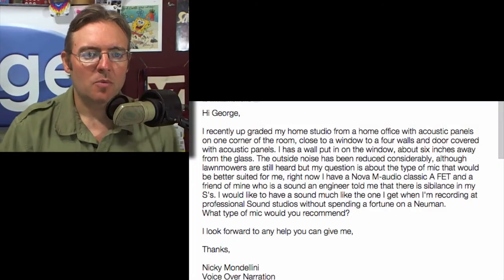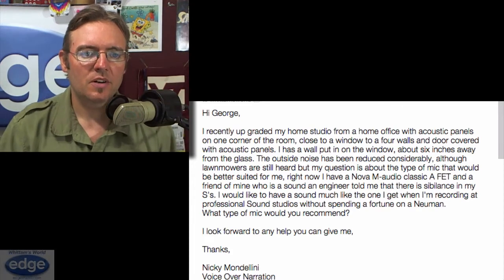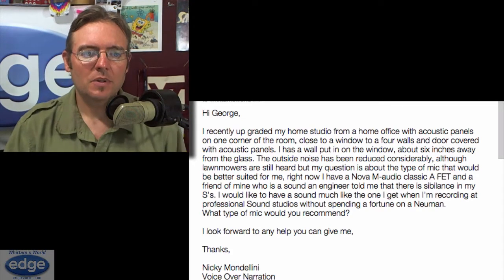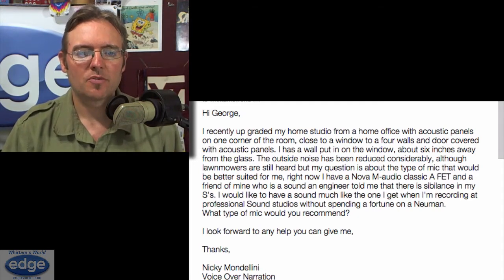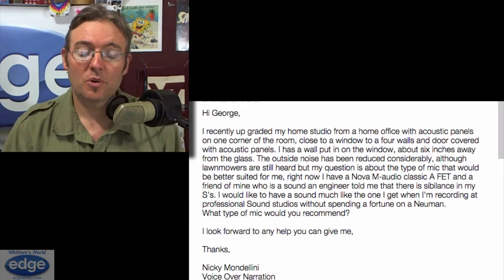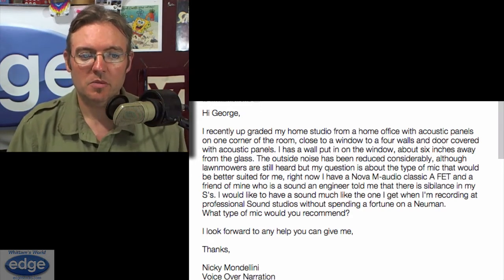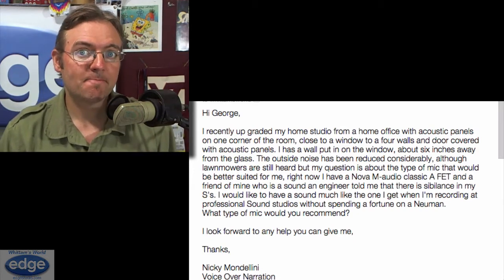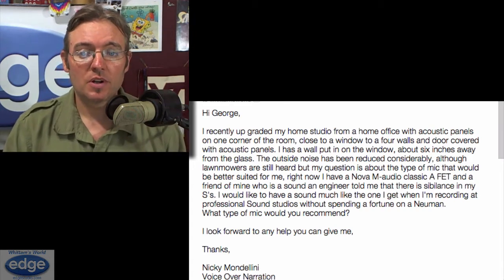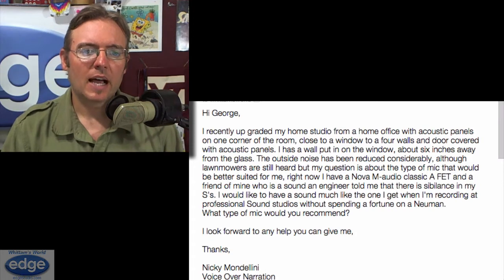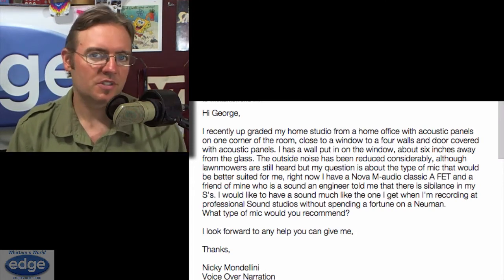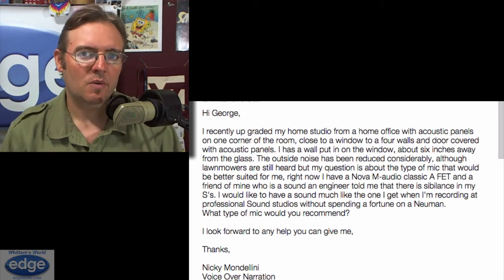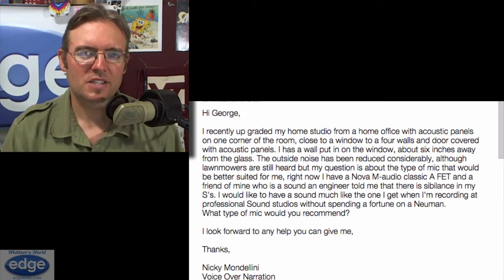First one, from way back in October of 2014, comes from Nicoletta Mandalini: 'I have a Nova M Audio Classic FET and my friend who is an engineer told me that there is sibilance in my S's. I would like to have a sound much like the one I get when I'm recording at a professional sound studio without spending a fortune. What type of mic do you recommend?' Well, it's a question I can't answer because I haven't heard a recording of your voice on your mic and in your studio. Without hearing your voice on your mic in your studio, I can't judge where the issues are or what deficiencies you have in your sound.